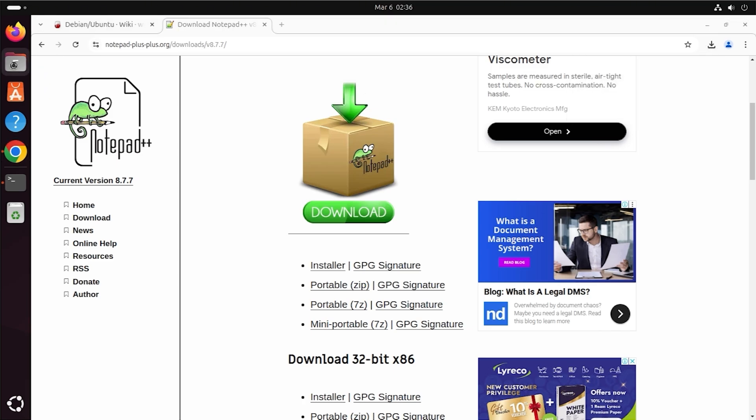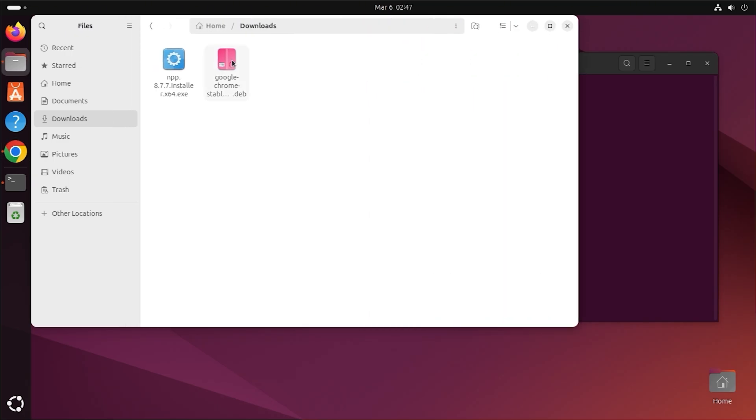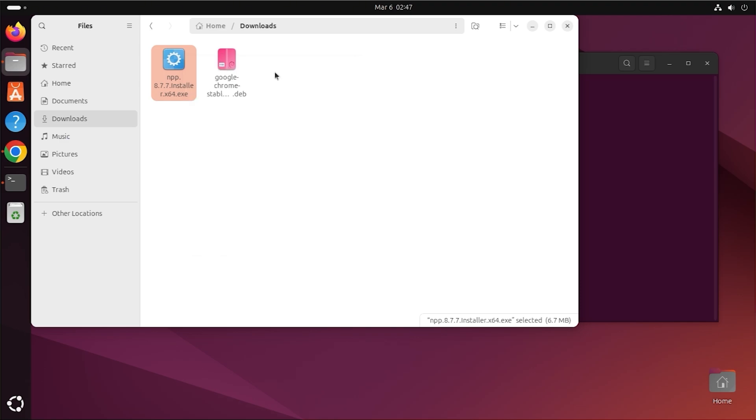Install Notepad++ using Wine. Open the folder where the .exe file is saved. Right-click on the .exe file and select Open with Other Application.